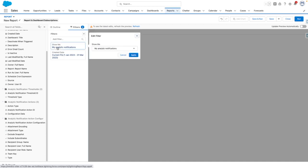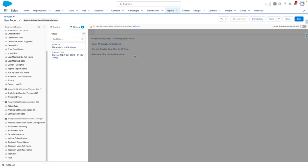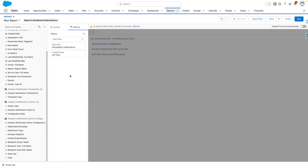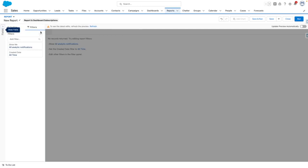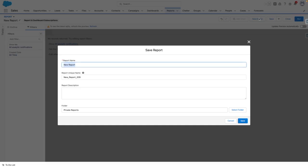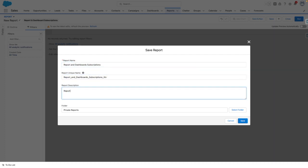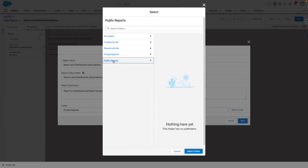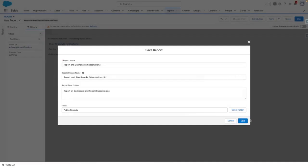I'm going to open up my report, so it shows all analytics notifications from all time. But as this is a standard Salesforce report, you can add your own conditions here. I'm going to save this, and I'm going to pop this into public folder so that everybody can see it.